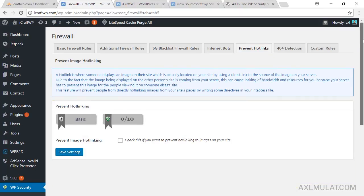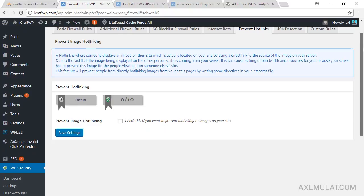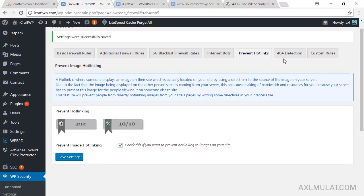Enable 'Prevent Hotlinking' — this function prevents other sites from accessing your images directly. Save settings. I also forgot to check a setting in one section — I didn't use that particular section anyway.